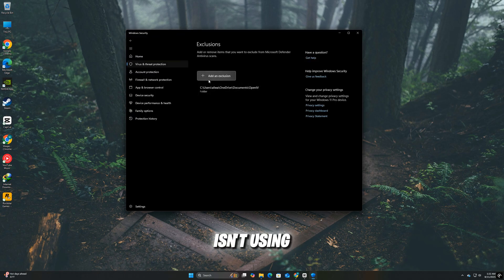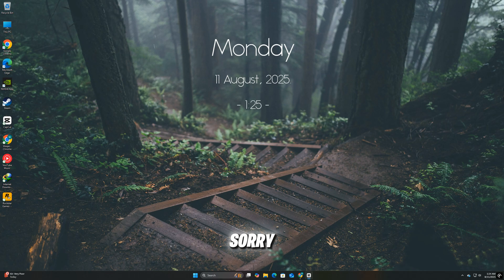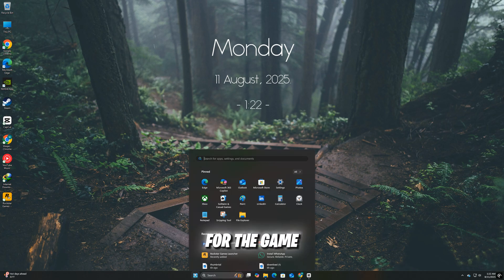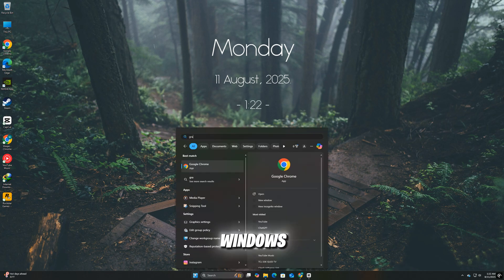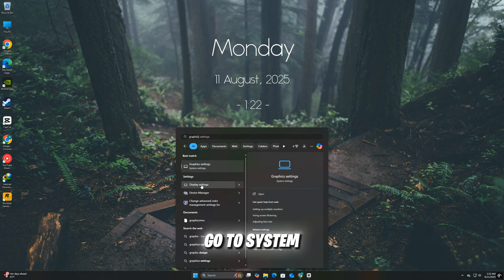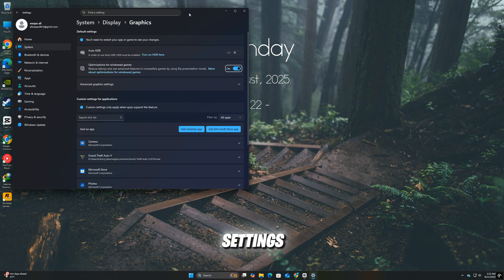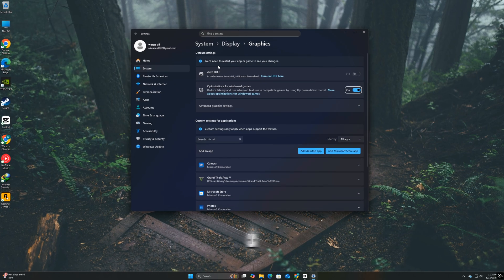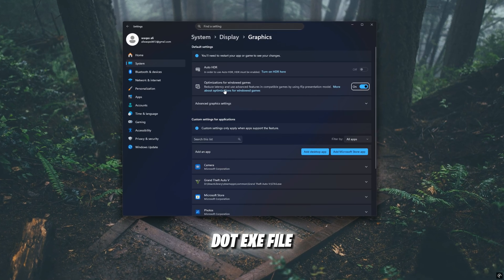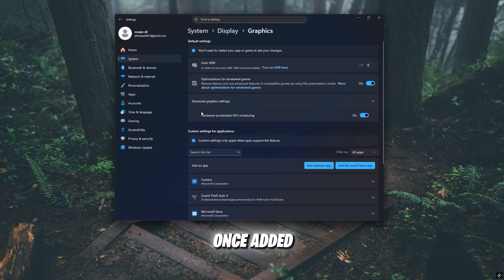If your PC isn't using the right GPU for Mafia, the Old Country, it can trigger errors like 'sorry, something went wrong.' You can fix this by forcing Windows to use your dedicated graphics card for the game. Press Windows plus I to open Settings. Go to System, then Display, then Graphics Settings. Scroll down, click Browse and find the game's .exe file in its installation folder. Once added,